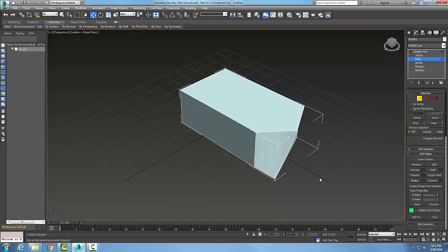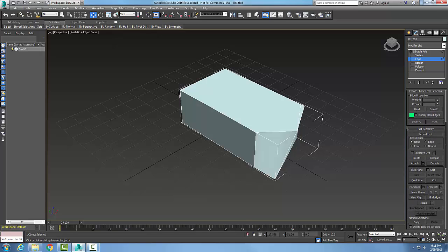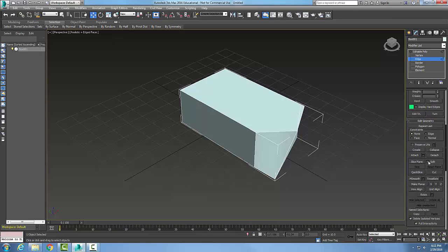So that is Quick Slice. You need an Editable Poly, select a sub-object level, go down and choose Quick Slice — that allows you to pick the starting point and then pick the rotation of the slice plane, and then edit from there.